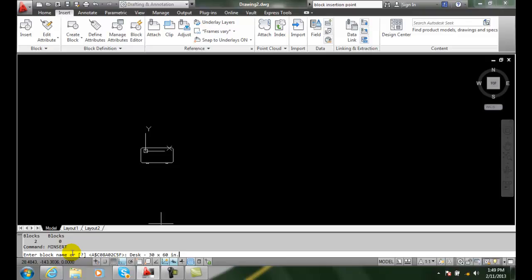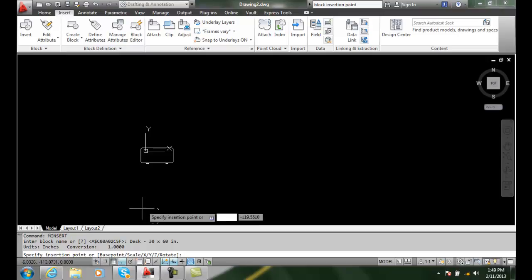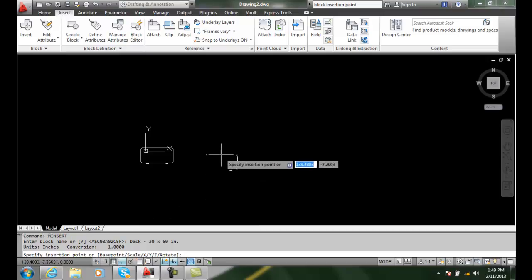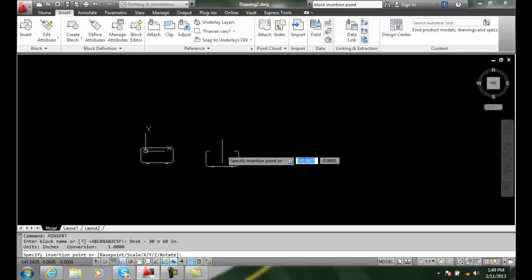And I'm going to paste that name of that block in and I'm going to hit enter and it's going to ask me then for an insertion point. And so I'm going to insert it right here.